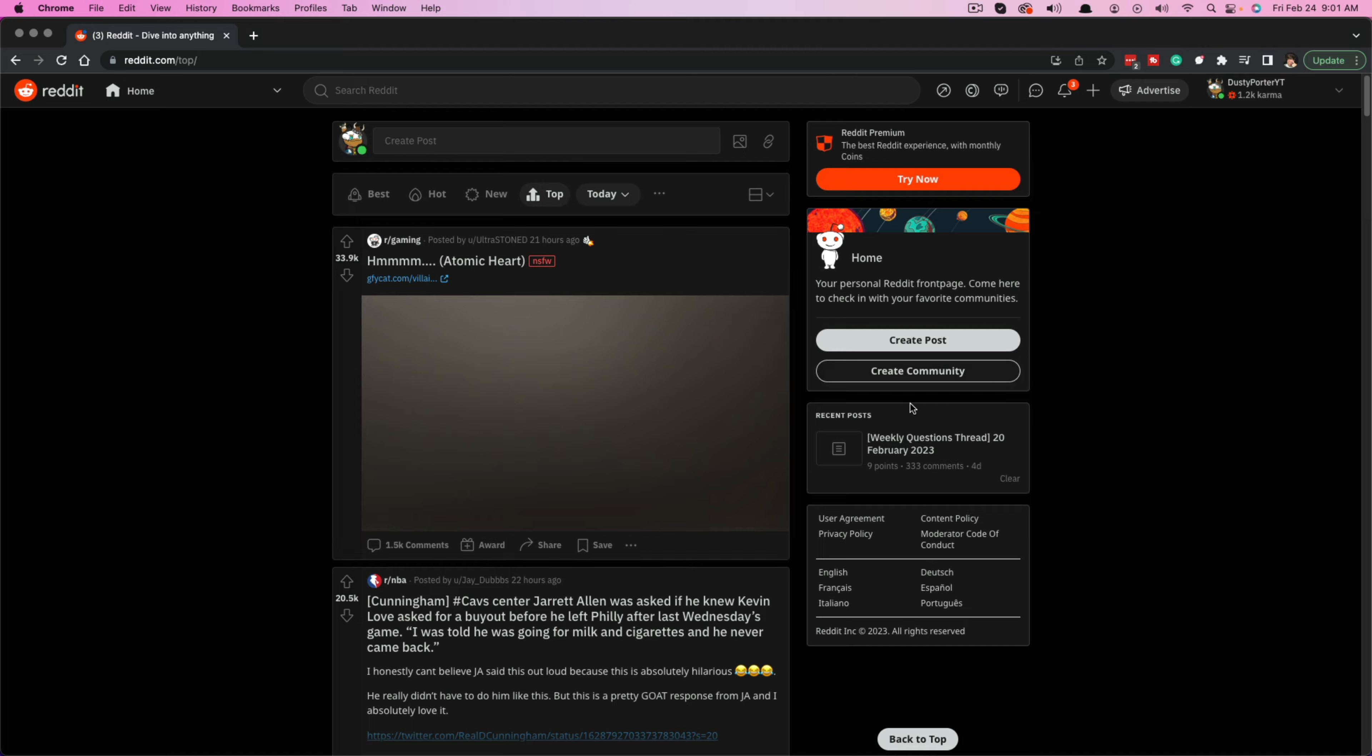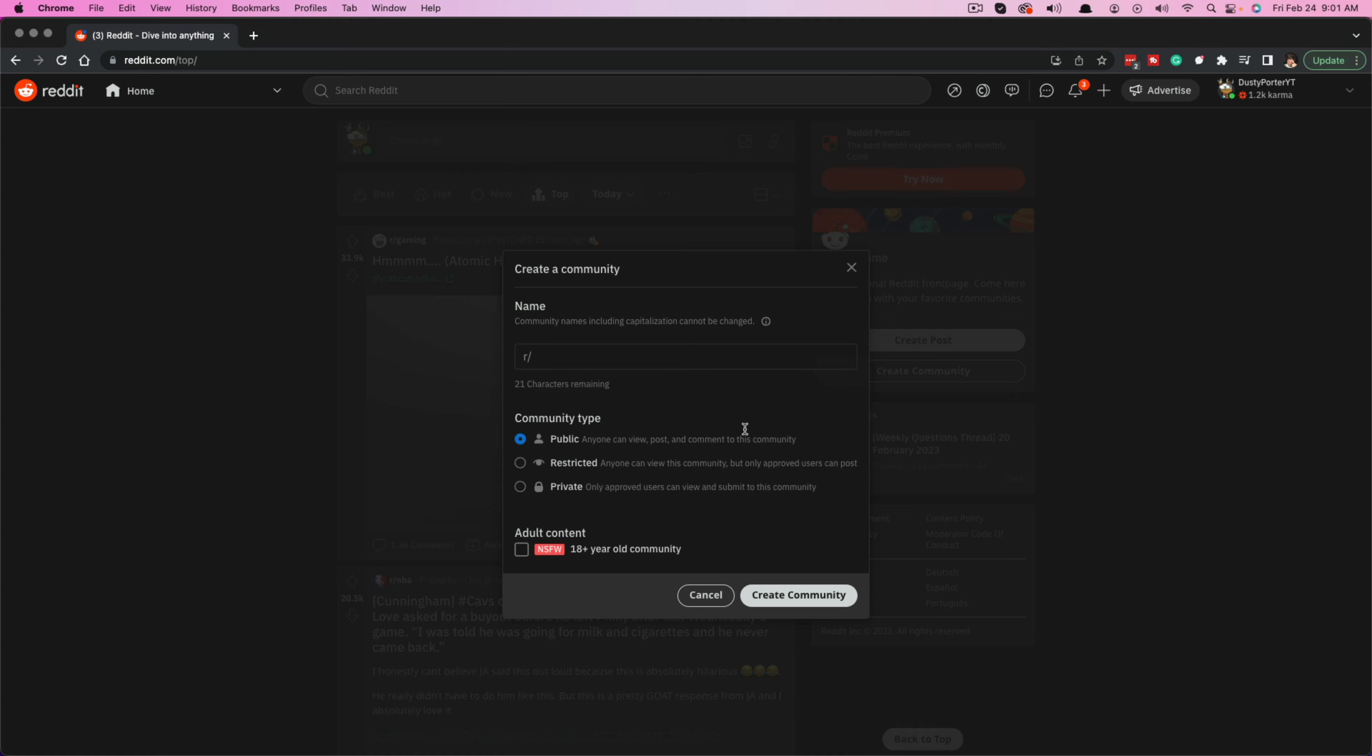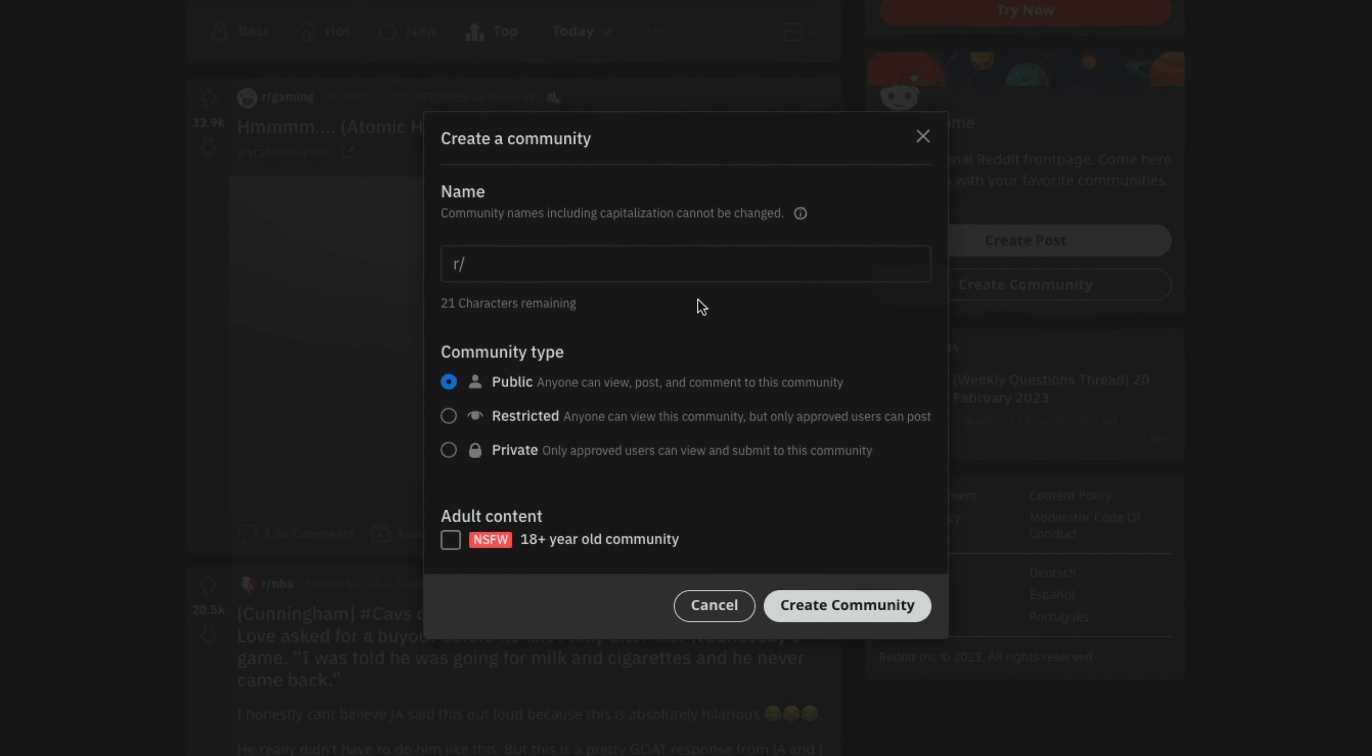You're going to see something over here that says create post or underneath it, it says create community. If we go to create community and click on that button there, it's going to present us with the dialogue box in which we can start naming and creating our subreddit.